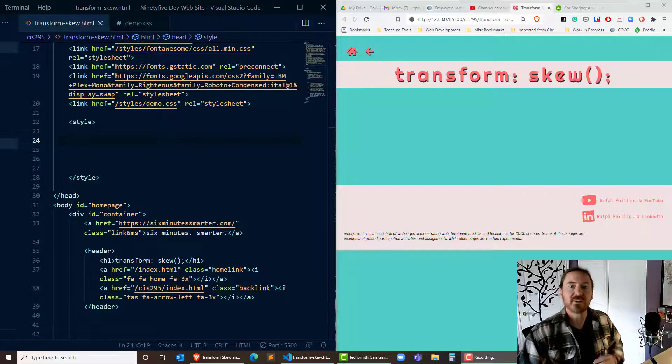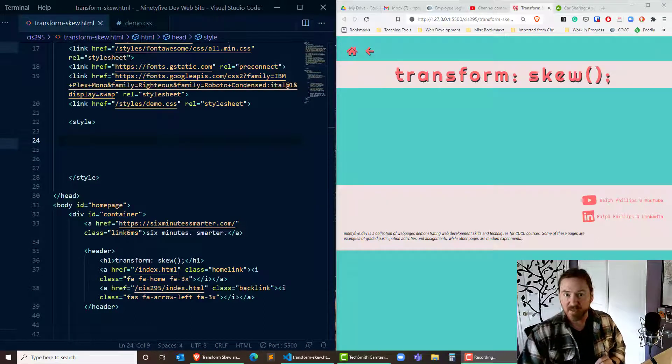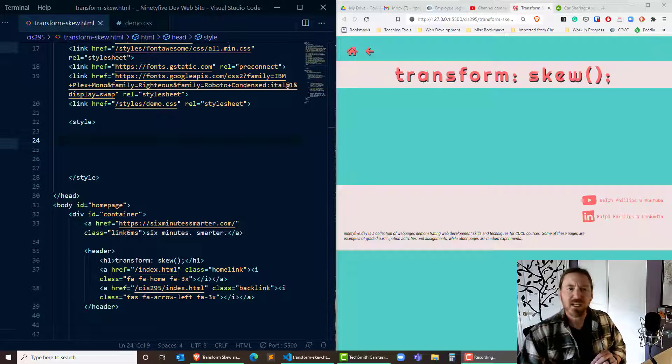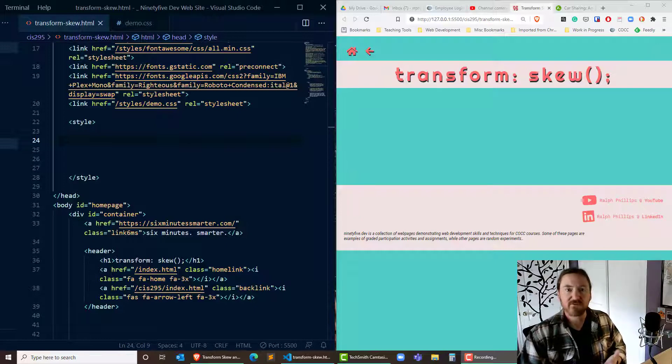Hey this is Ralph and in this video I want to use the transform CSS property with the skew value in order to create a design element in the footer of my webpage.